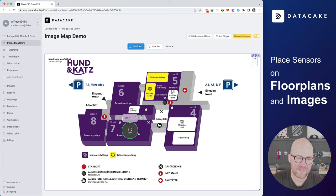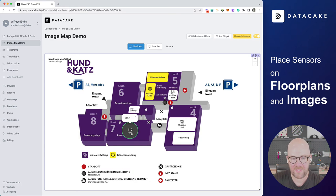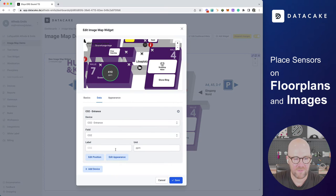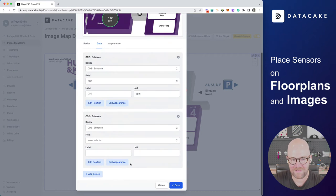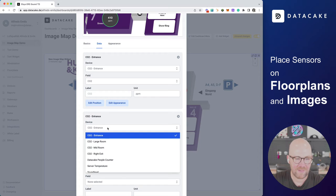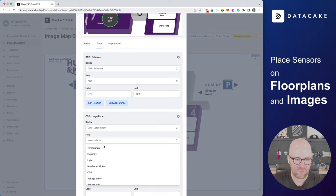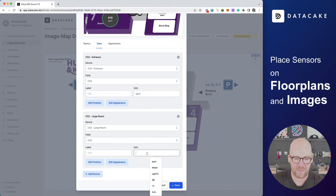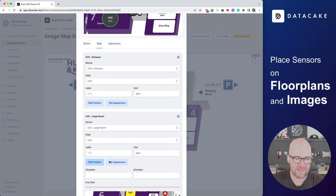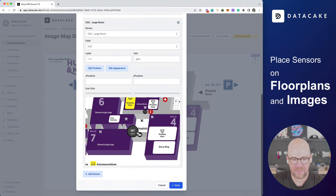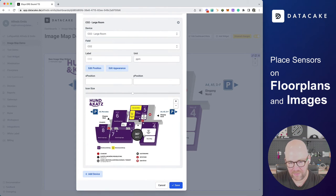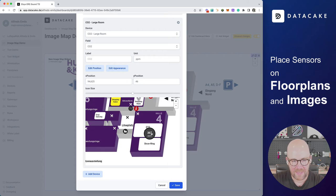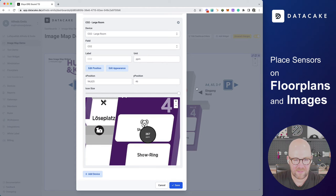This has added this widget or this indicator here to the floor plan map. And I'm going to add another one simply by going into Data, Add Device. I'm going to select a different one. Also, I'm interested in CO2. I'm going to provide the unit PPM. Edit Position. I'm going to drag this on another room here and make it super large.